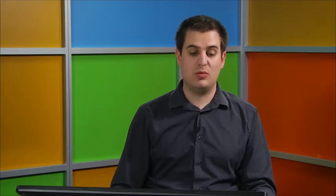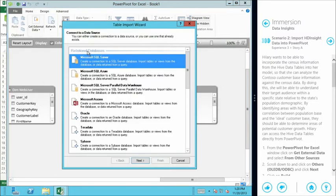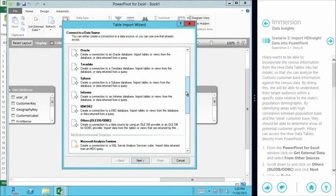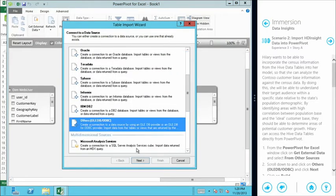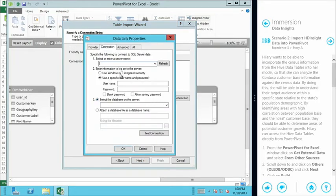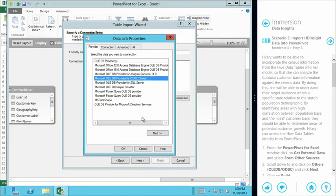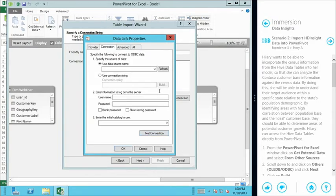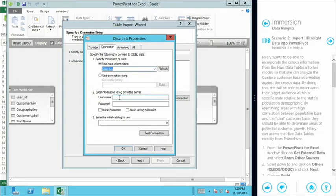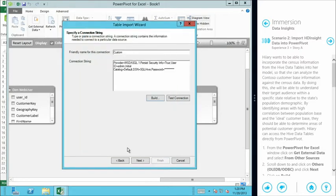So using exactly the same tool, we can come in to get the external data. This time we're going to go to From Other Sources, and we're going to scroll down to the OLE DB drivers. And we have to build a connection string out to our Hive data store. So we can set up the correct driver. We can provision it to look at Hive. And then we just need to type in the username and password. So not only have we used HDInsight to run a MapReduce job, we've actually created a Hive table structure around the results of that MapReduce job.